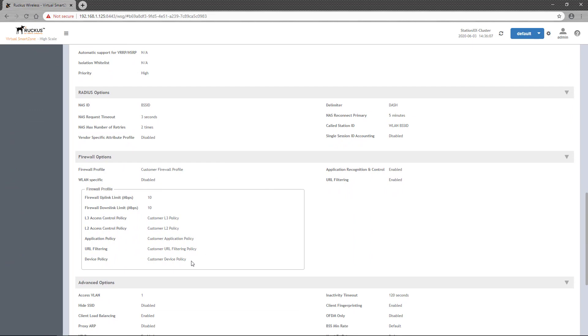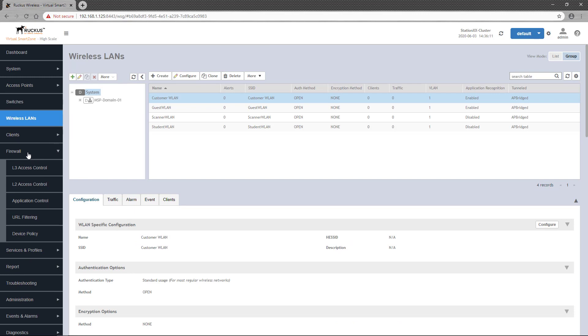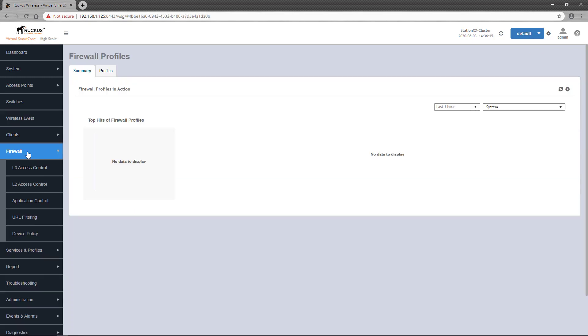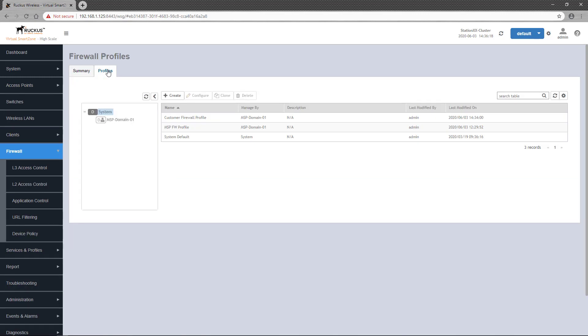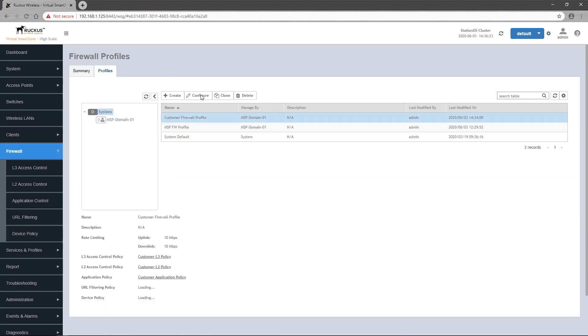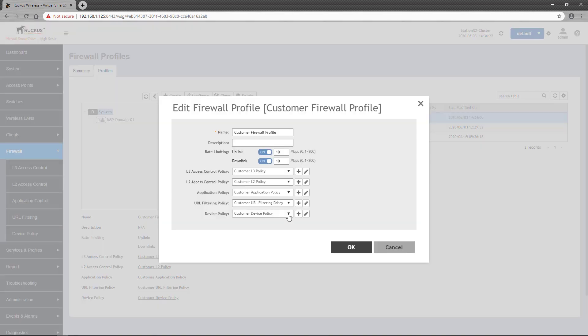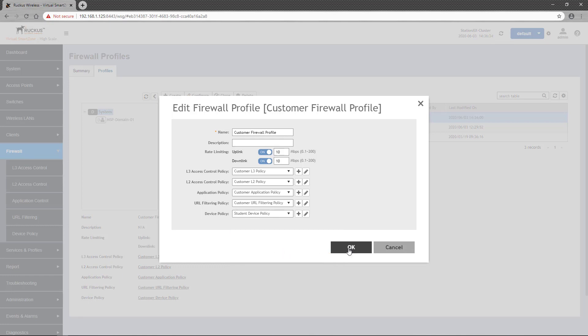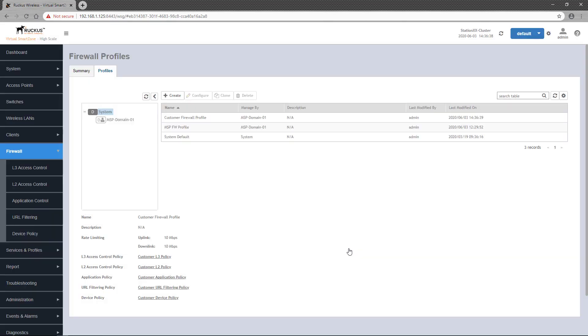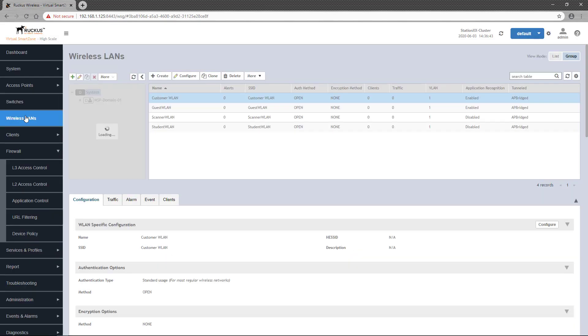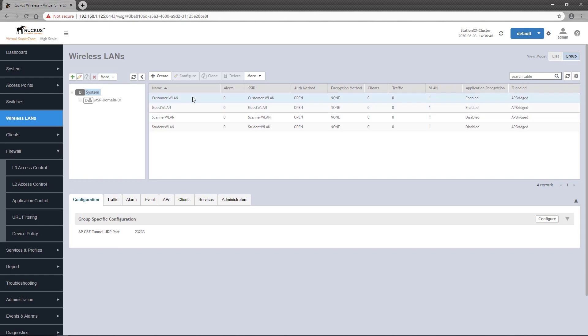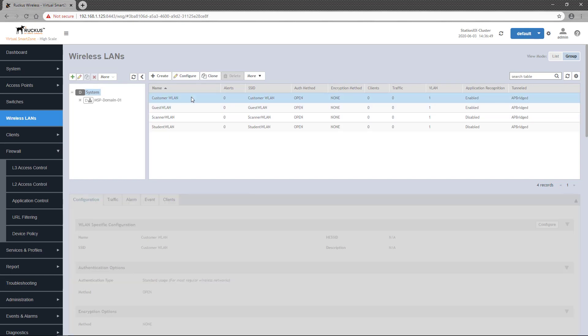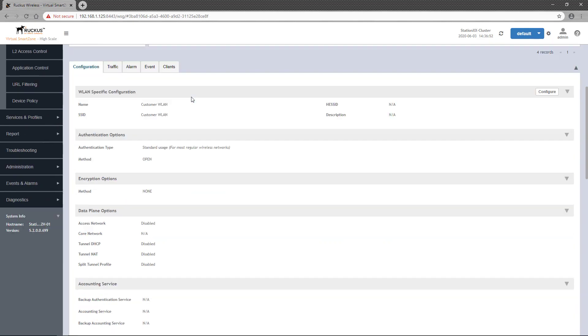One last demonstration, and this is a great benefit of firewall profiles. I can navigate to the firewall profile and change one of the policies. When I navigate back to the wireless LAN, you can see the WLAN automatically gets the new policy applied.